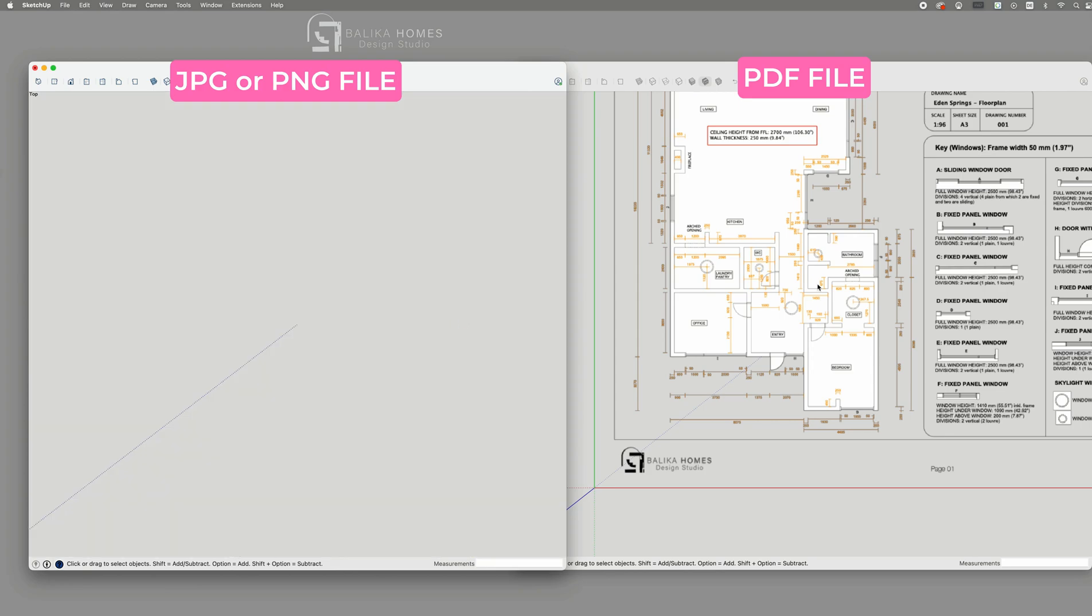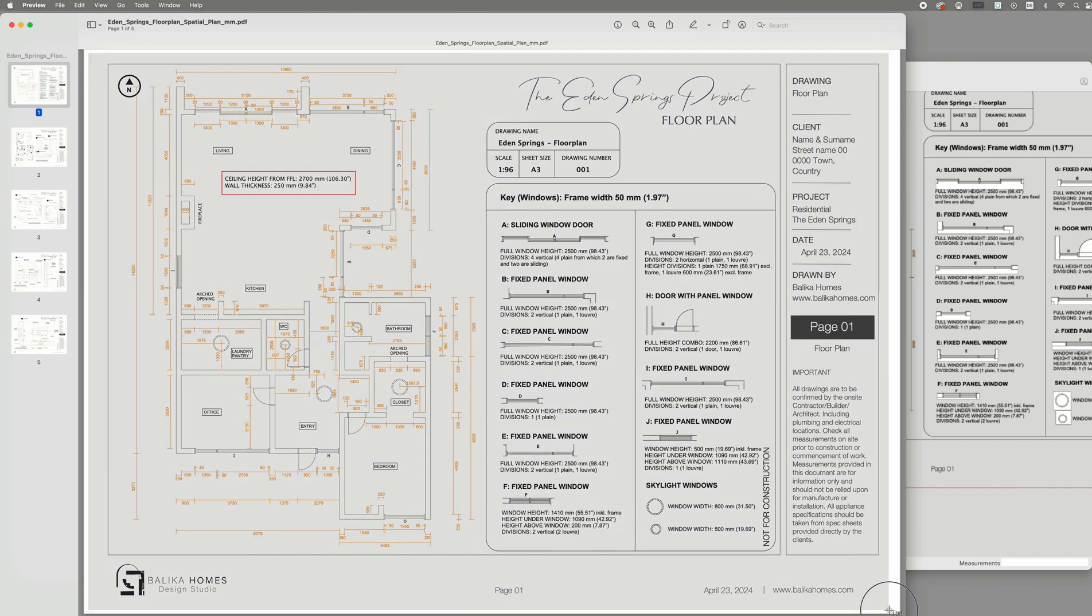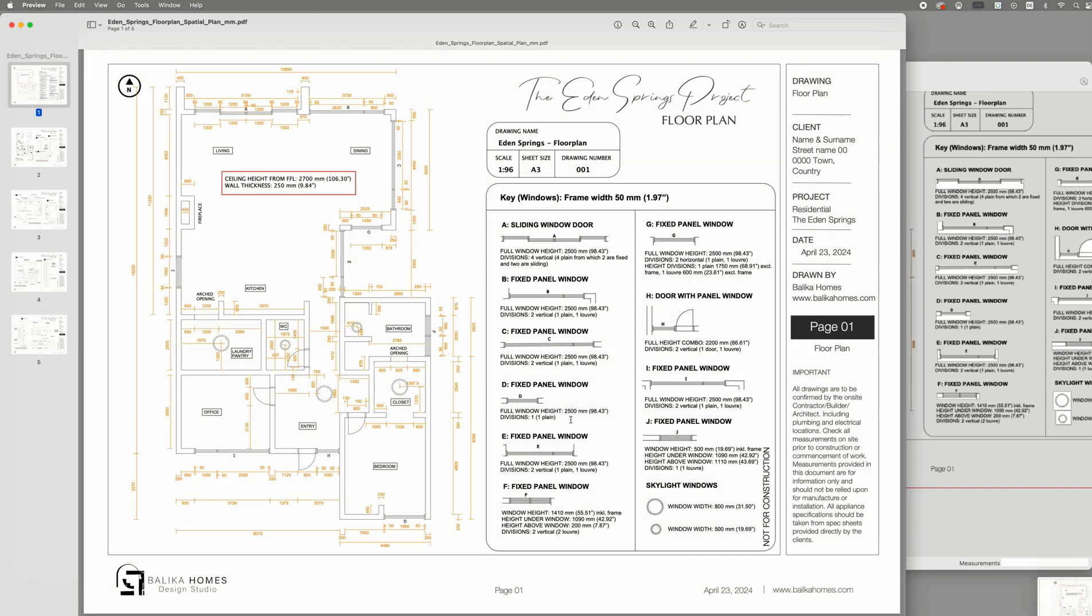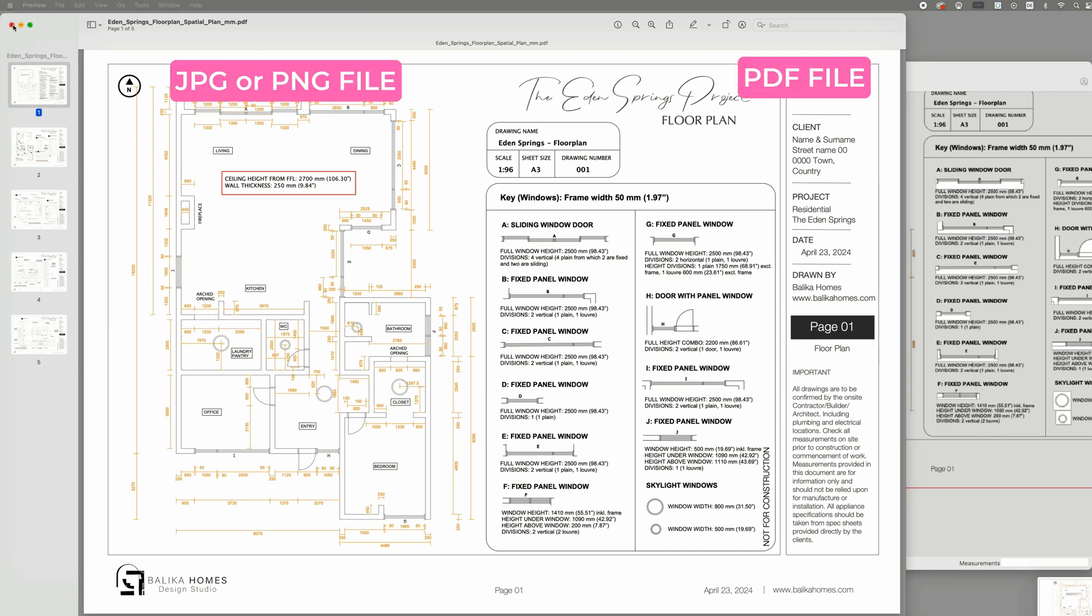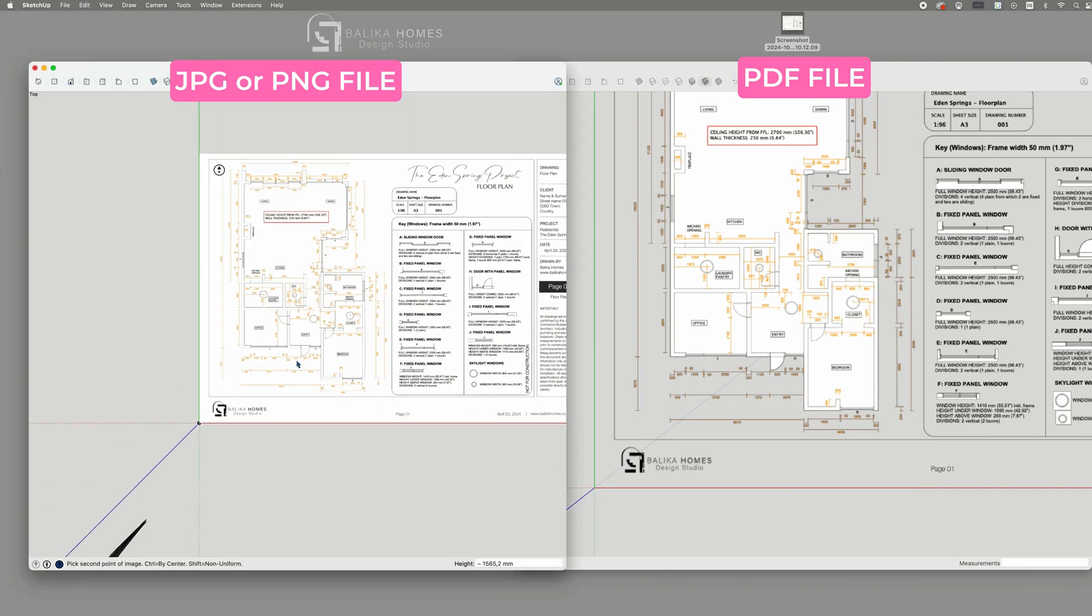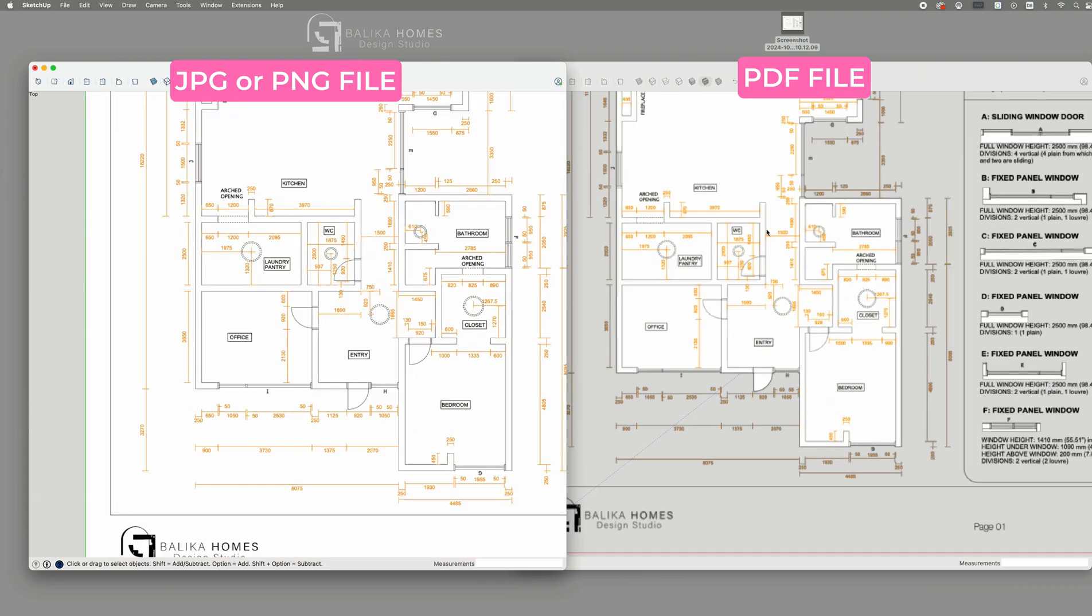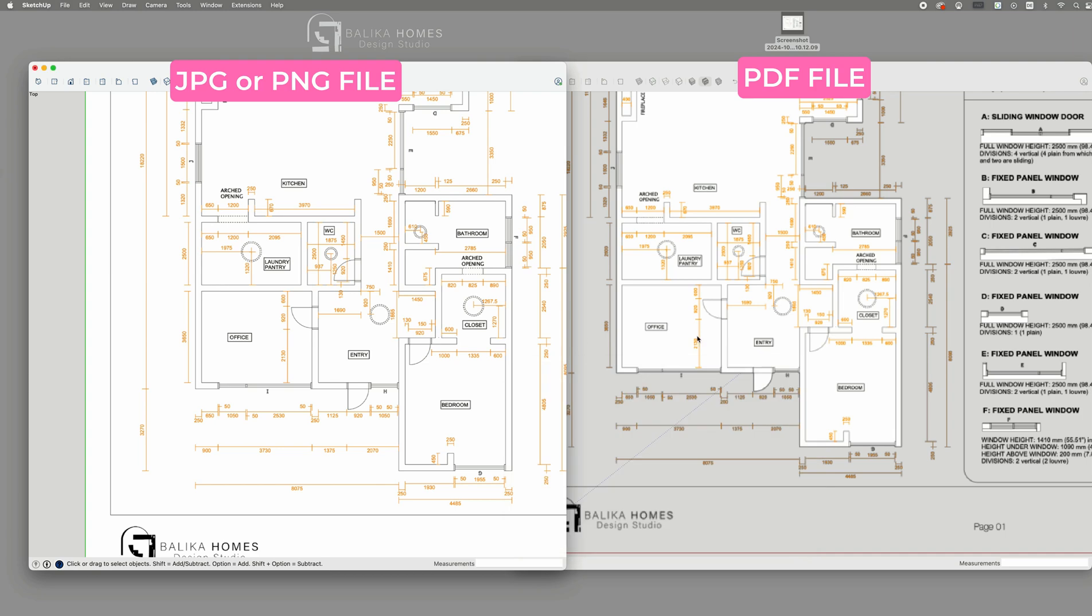In those cases, I would strongly recommend just taking a screenshot or saving your PDF file as a JPEG or PNG file and import that instead. You will definitely see better results and now you're able to create this floor plan in SketchUp with clear measurements.